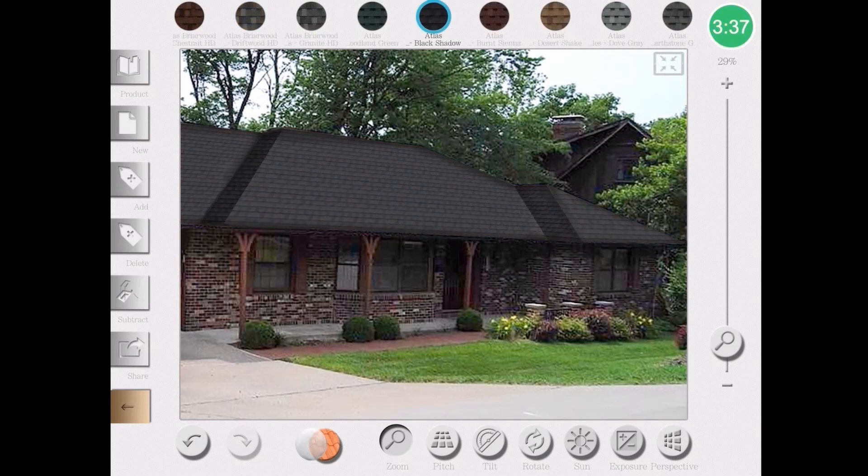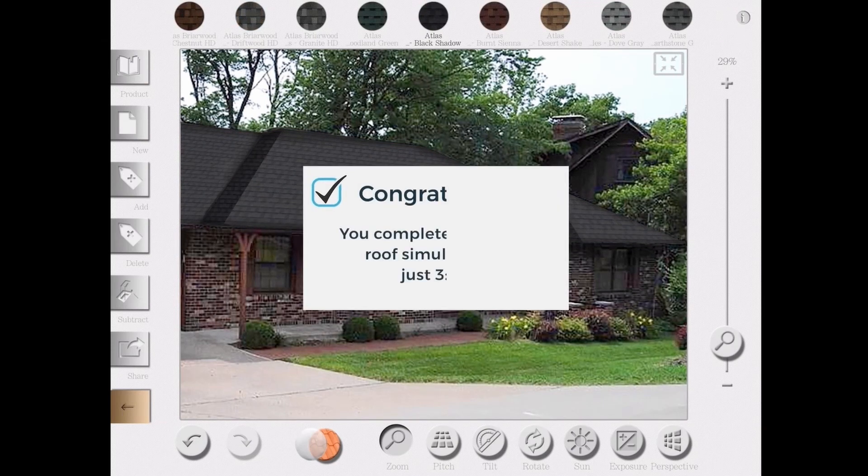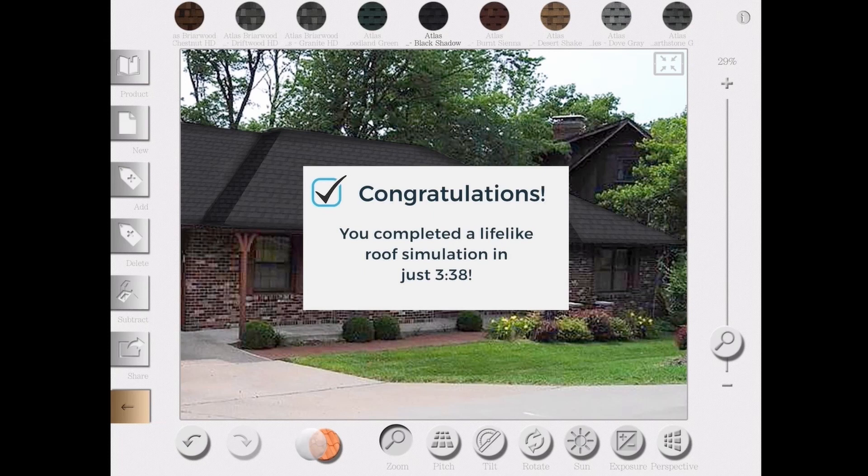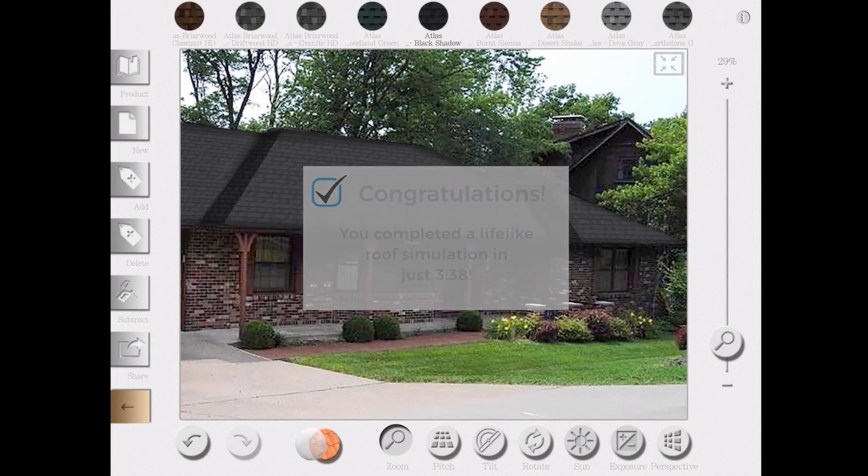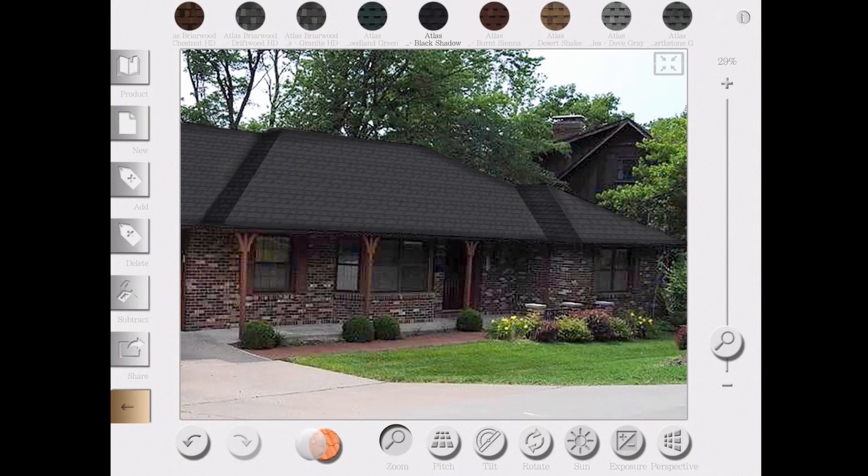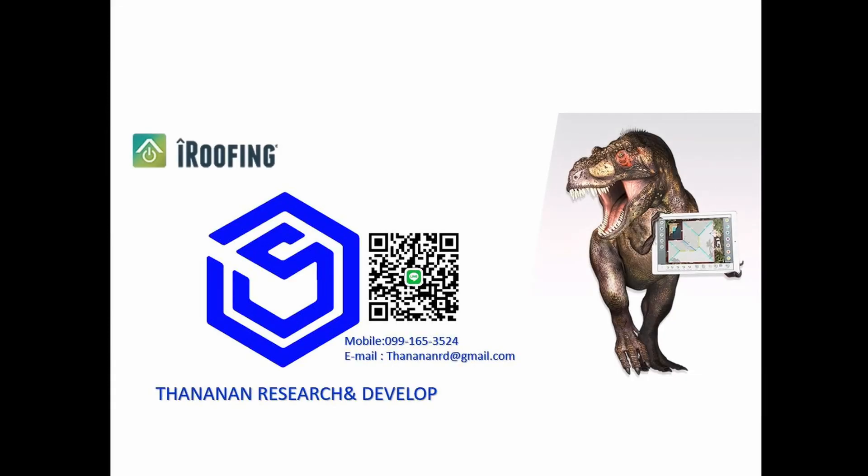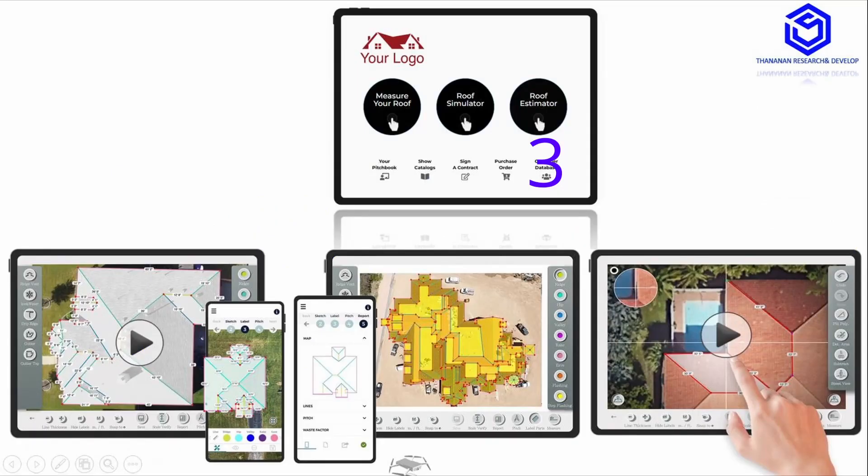This whole process just took 3 minutes 38 seconds, and from my experience and overwhelmingly in our clients' experience, showing this to your prospects will help tremendously in closing more sales. I hope you enjoyed this video. In any case, you can call us at 1-800-646-6270 for any additional information about the software, or to get some more training in life.